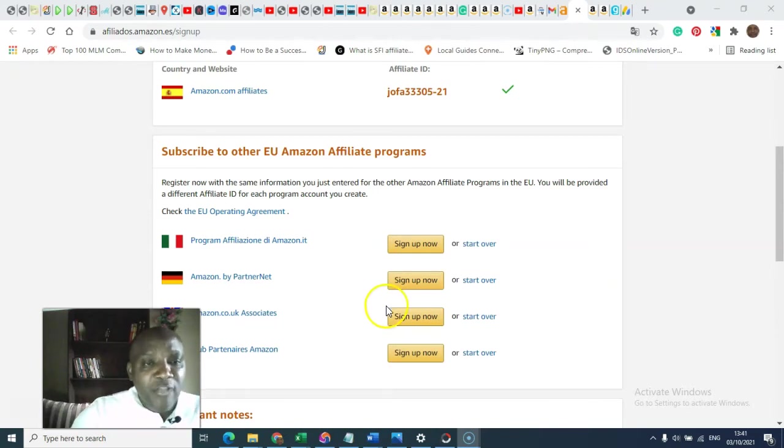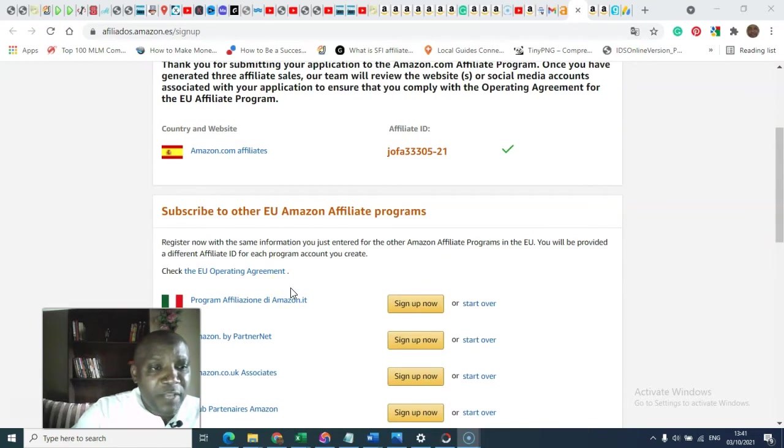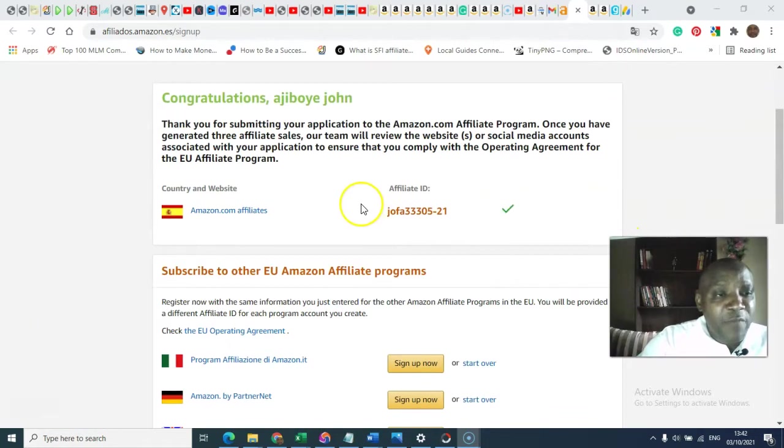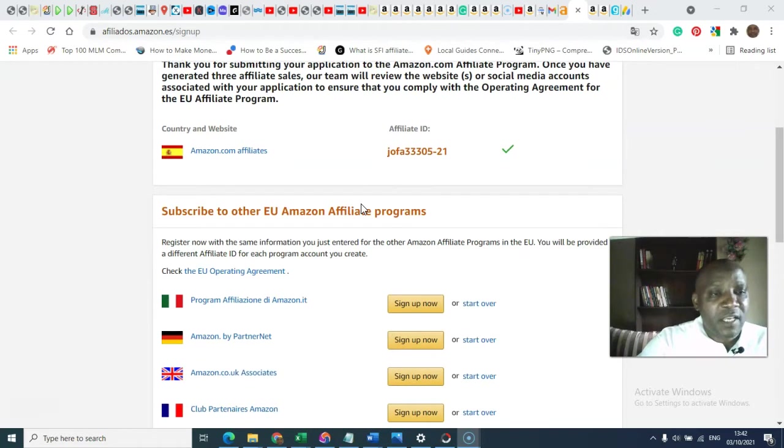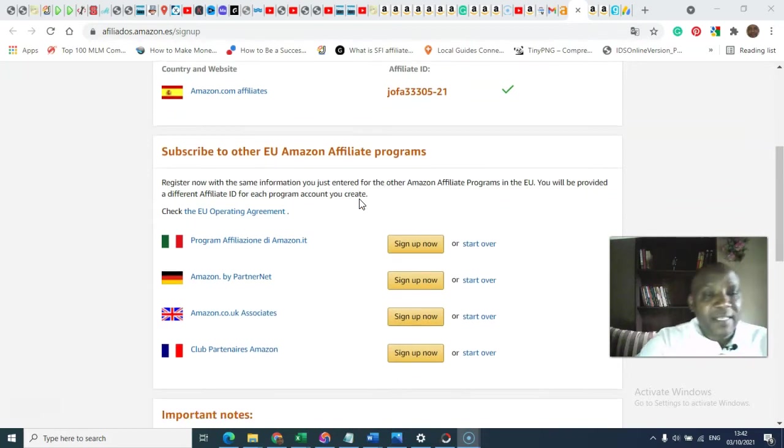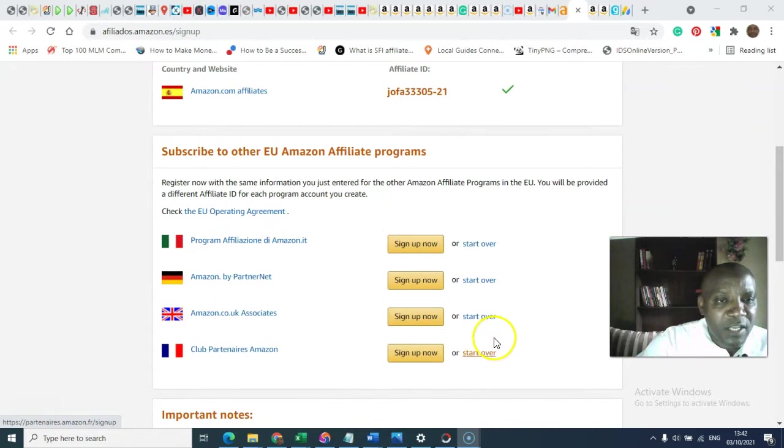But I want to point out to you just on this page, on this screen, that while you are signing up any of the European countries, signing up one of the European countries can facilitate and make it easier for you to sign up the rest of the other European countries.